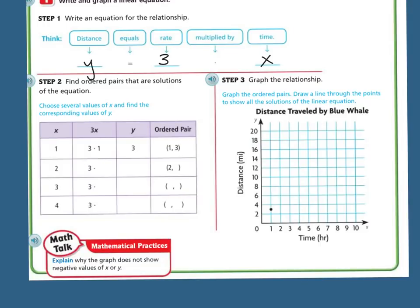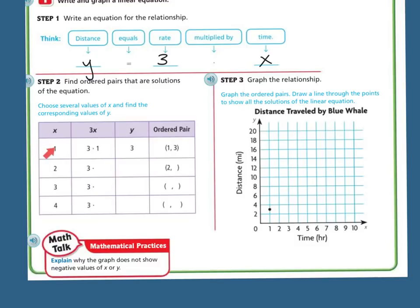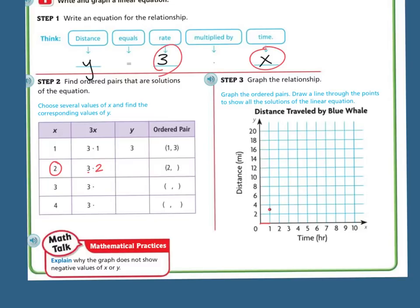If x is my time and x is 1, then it's 3 times 1, which is 3. So my y coordinate is going to be 3 and my x coordinate is 1. When I graph it, I go over 1 and up 3, which is going to be in between the 2 and the 4. My next one: if x is 2, then I do 3 times 2. My equation is the rate times x, and if x is 2, then it's 3 times 2, which is 6. So I go over 2 and up 6.